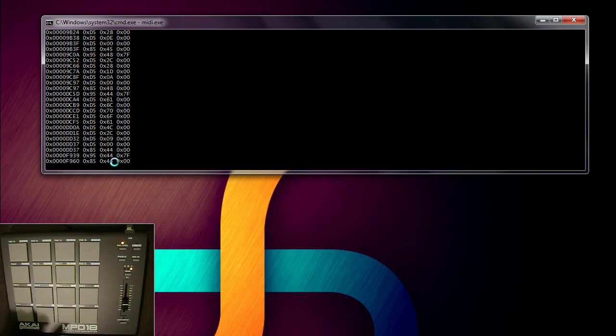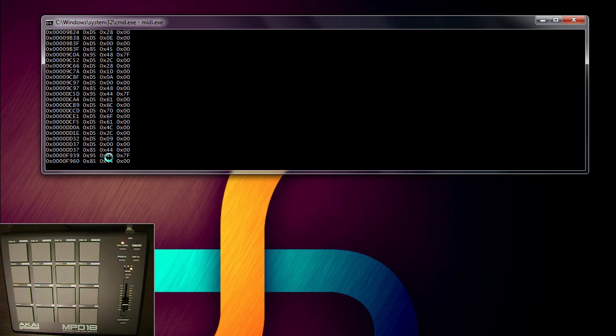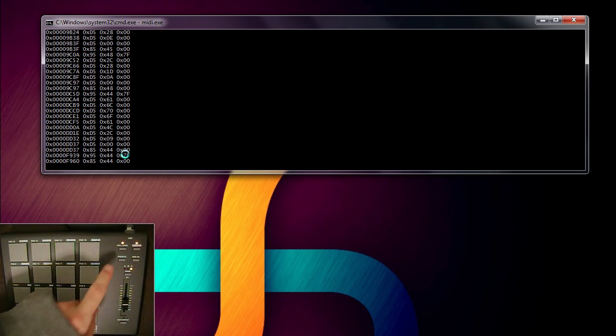So I'm going to quickly tap that key. So we see 95, which is key pressed. 44, which is the pressure. And 7f, which is the velocity.